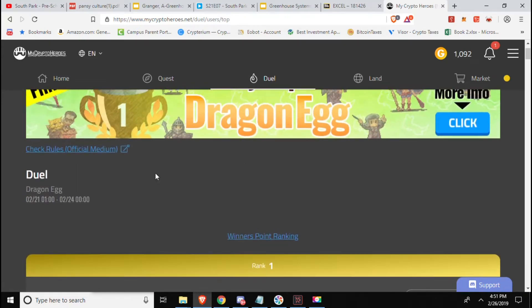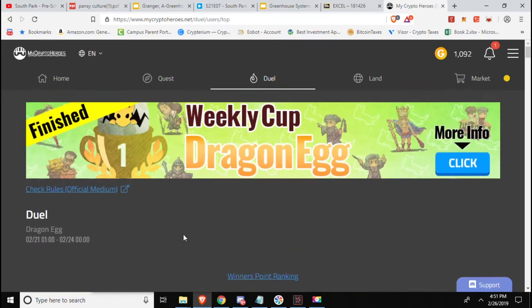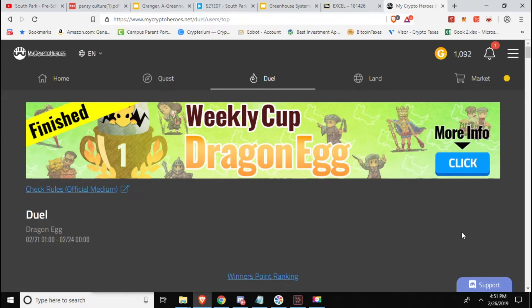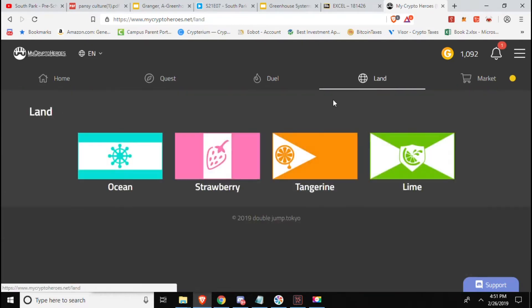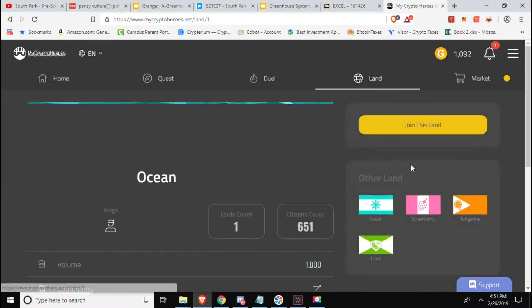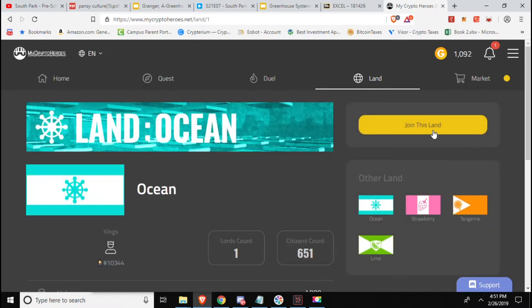So if you want to jump into the weekly tournament, the duel, wait a while, get yourself some good resources and good weapons, armor, good team and then make your way out there. Otherwise you're just gonna be wasting your energy that you get every so often and you might as well spend it on adventures to get yourself some resources. Here we can go over to the land tab.